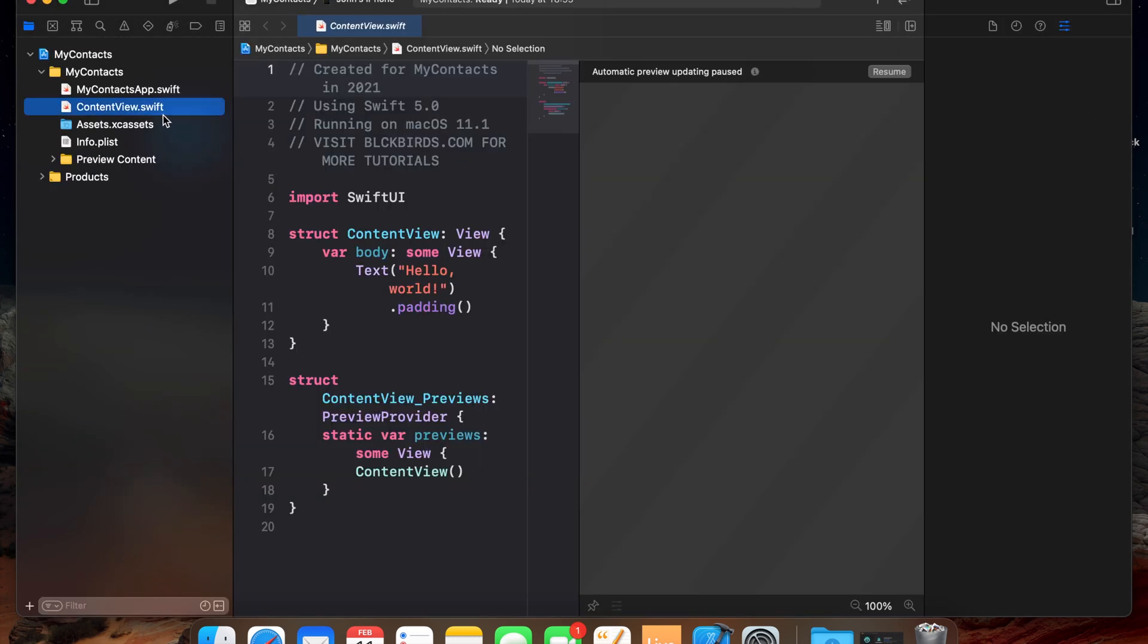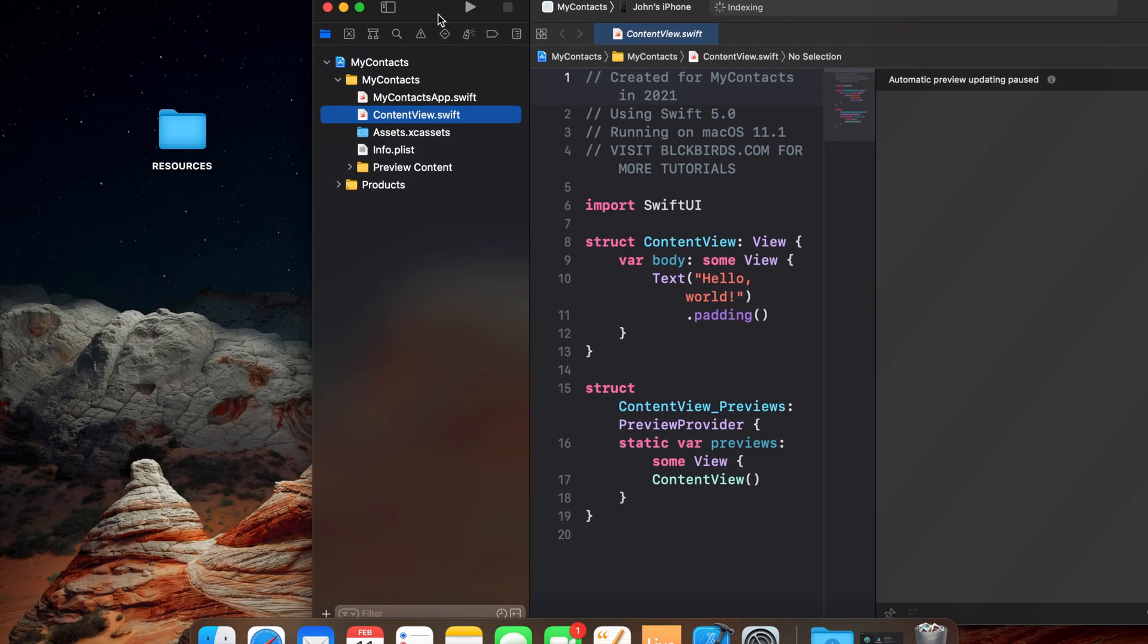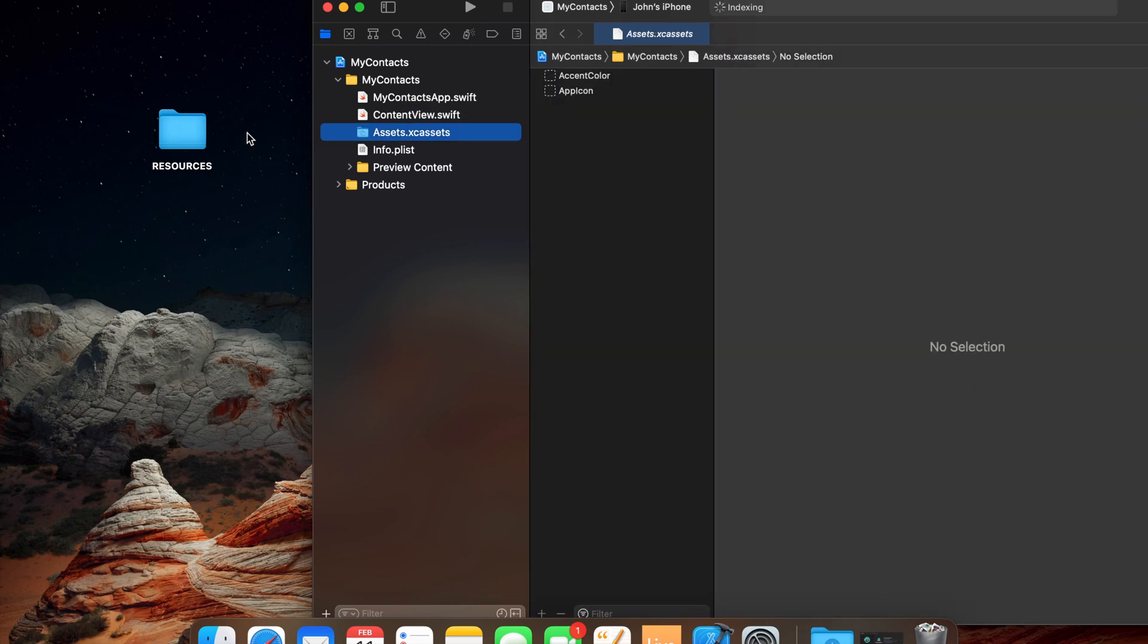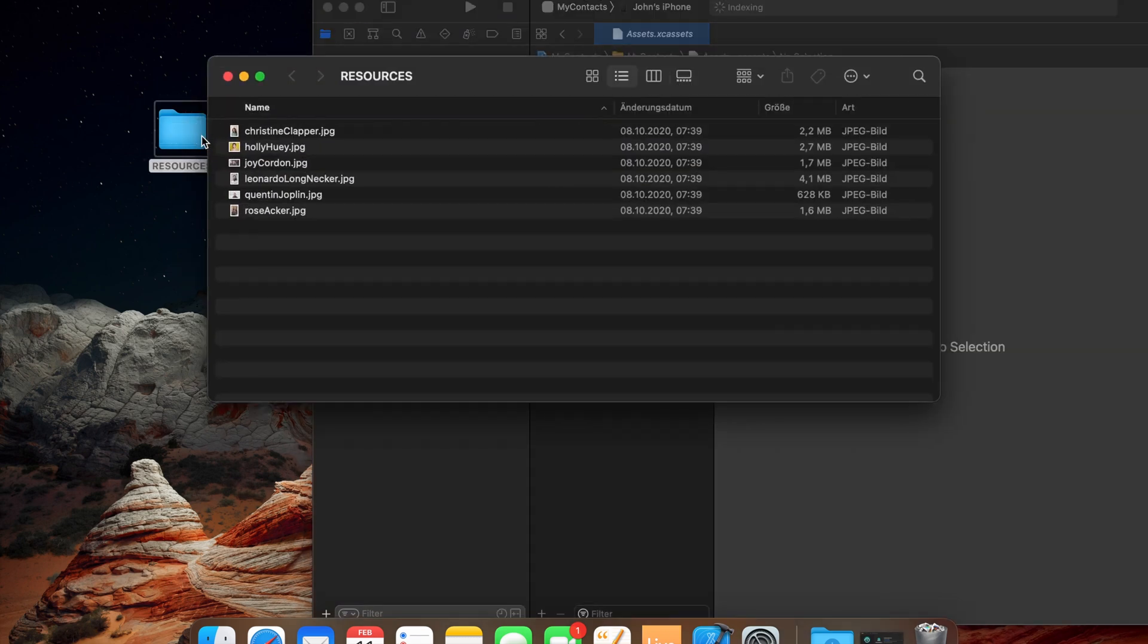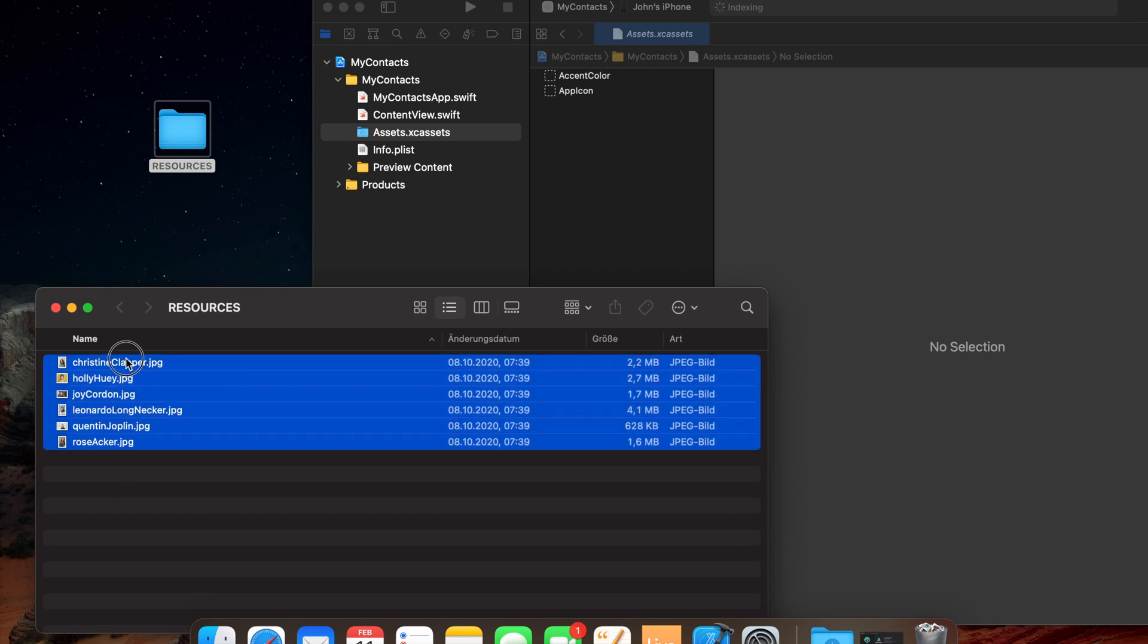Our Xcode project opens up with presenting the default contentview.swift file. Before we start creating our Contacts app we need to import the images we'll use for our Contacts photos. To do this open the assets folder and drag and drop the image files right into it. You can find a download link to these images in this video's description.